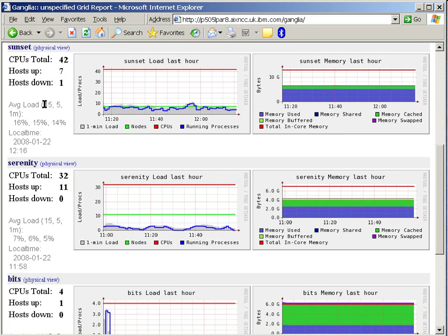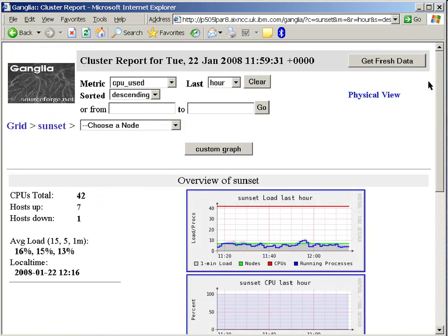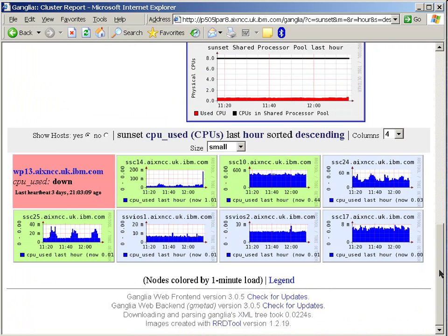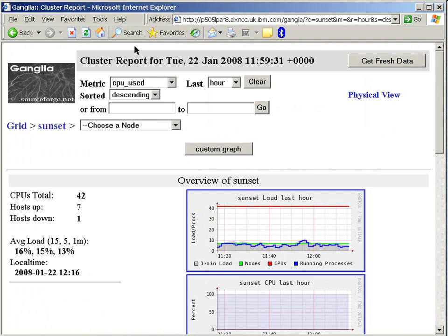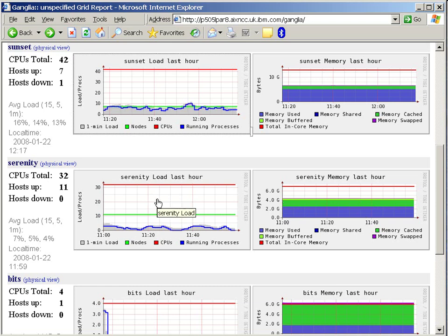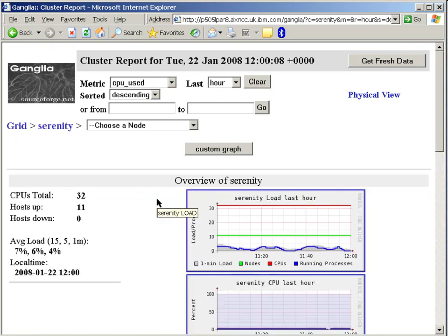Although in Sunset here, we can immediately see that there's one host down. That might worry me. What can I actually do to find out what's going on there? If I just click on any of the Sunset graphs, I can have a look at the details. And if I scan down to the bottom here, this is the summary for each of the nodes in our cluster. And we can see that it's a partition here called WP13, and I remember now that I actually took that down. It was a temporary crash and burn logical partition, so we can ignore that. Now, if we go back, I'd like to spend some more time looking at the Serenity cluster in here.